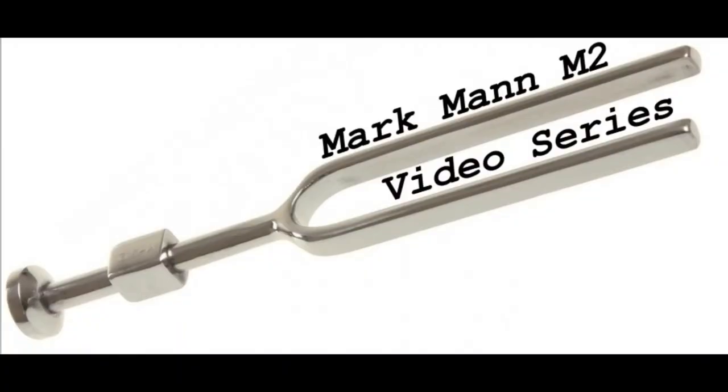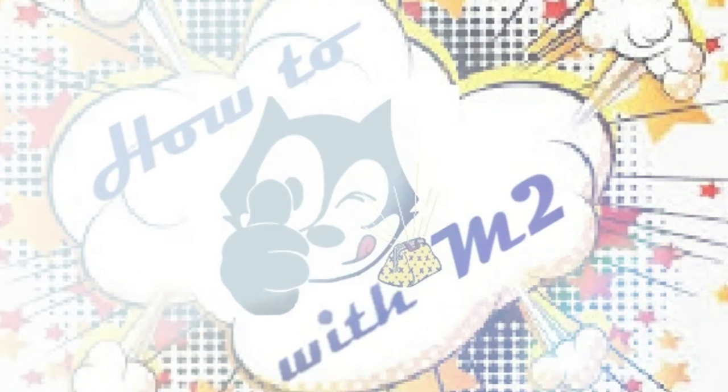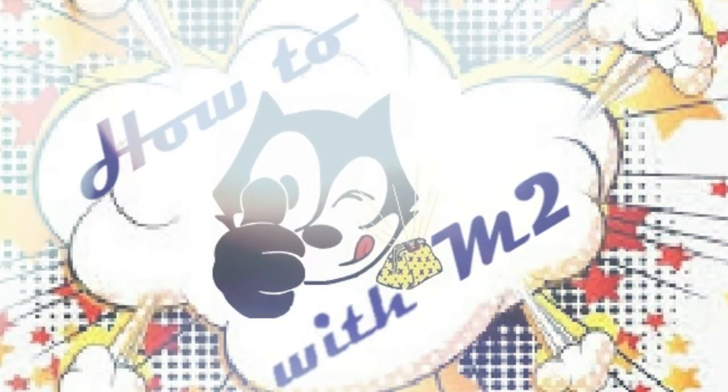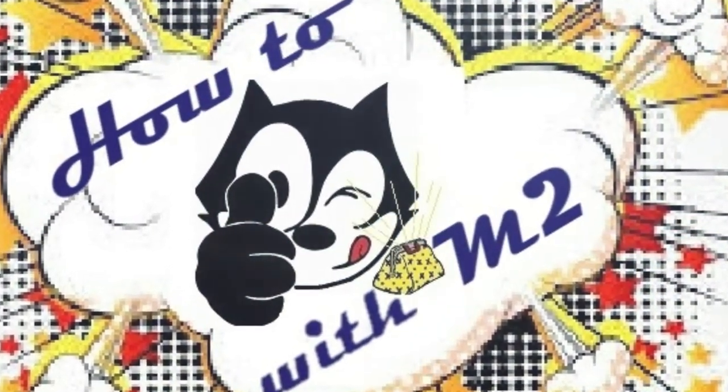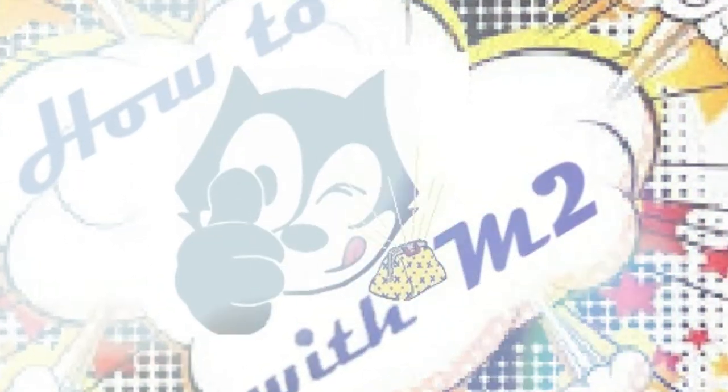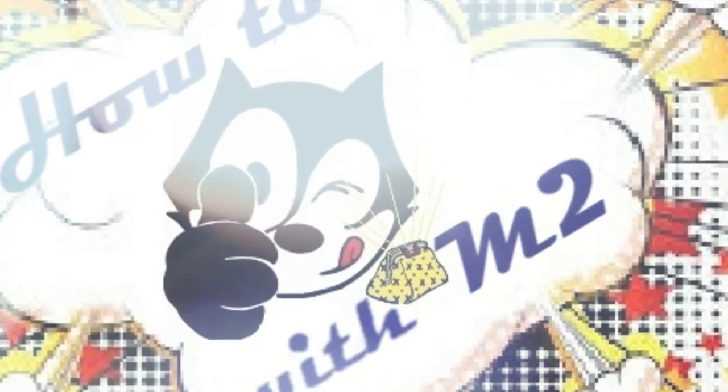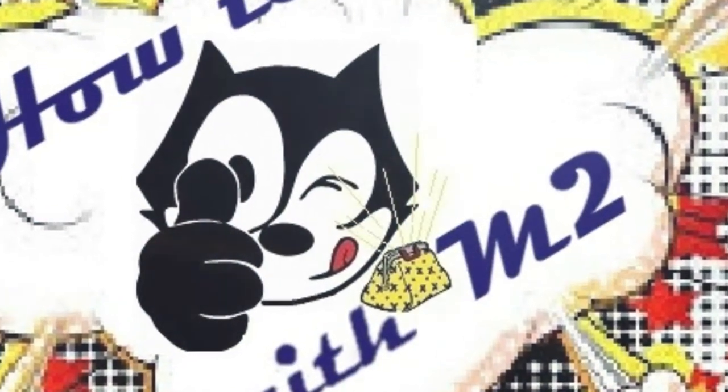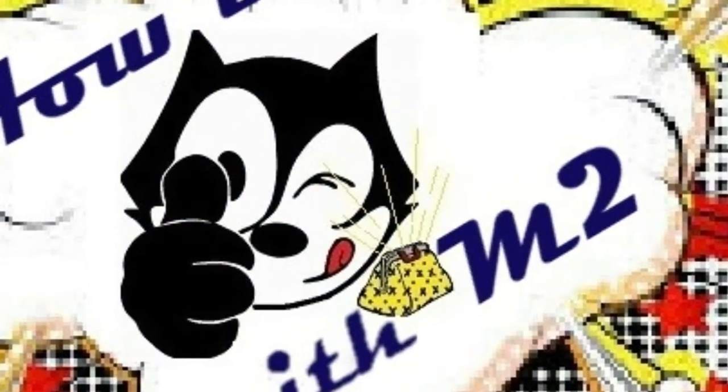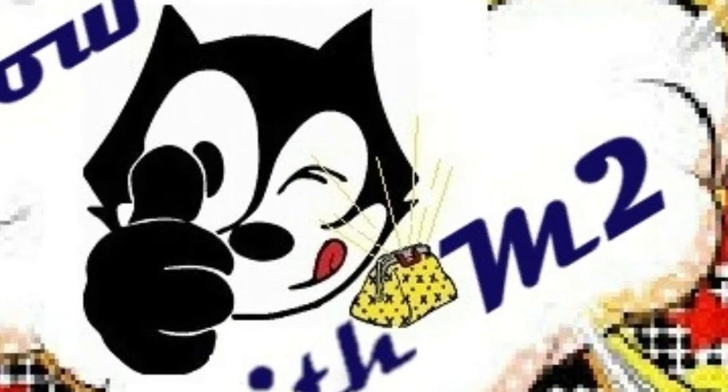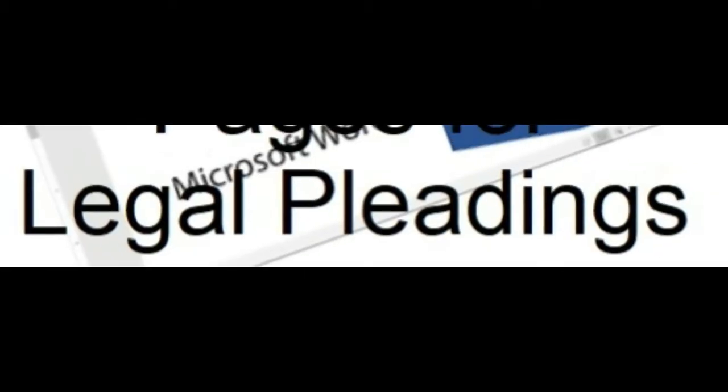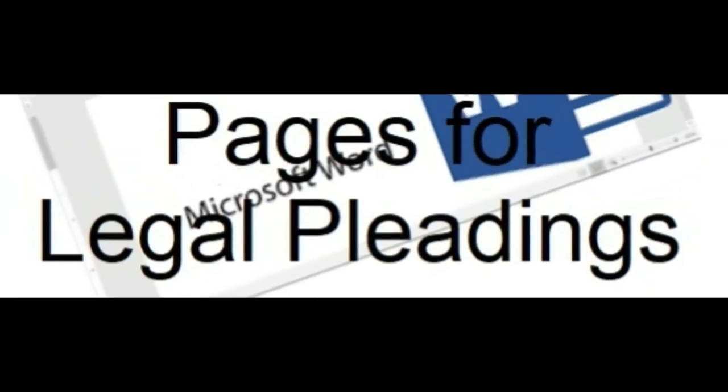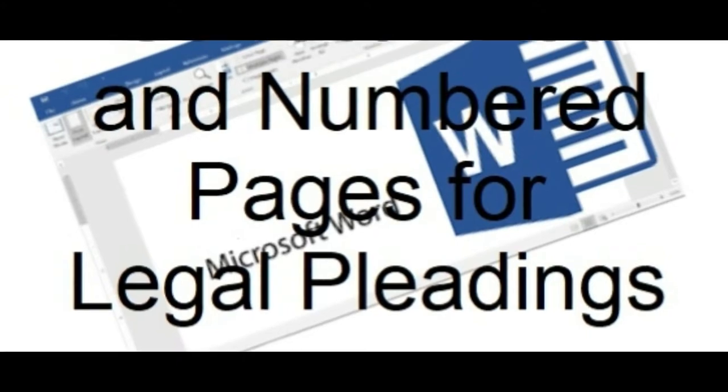Ladies and gentlemen and Esquires of all ages, welcome to another installment of How To with M2. This video will instruct you on how to make a blank legal pleading page in Word.